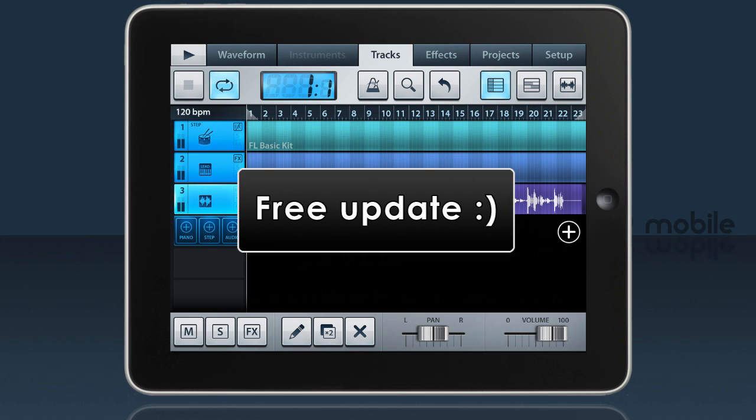First, FL Studio Mobile 2 is a free update for existing customers, so check the App Store for the update.